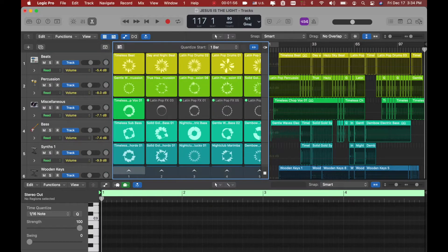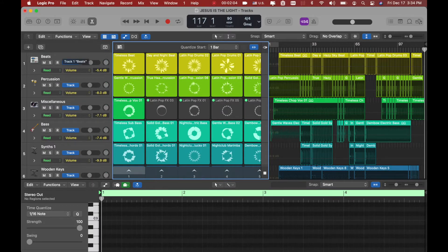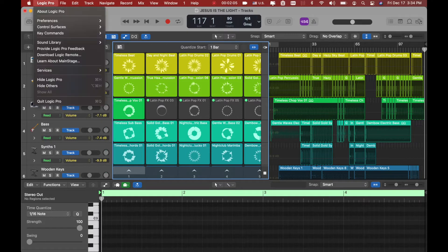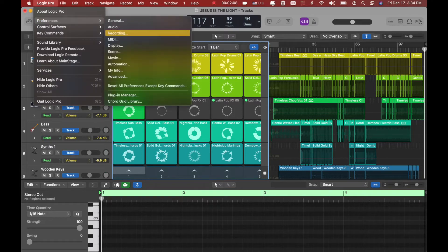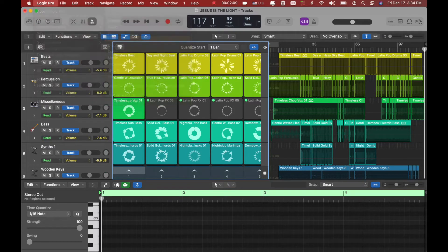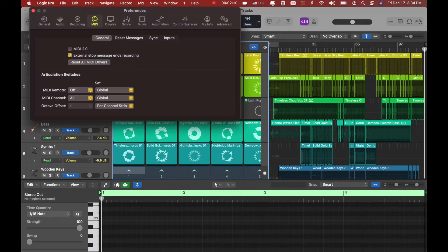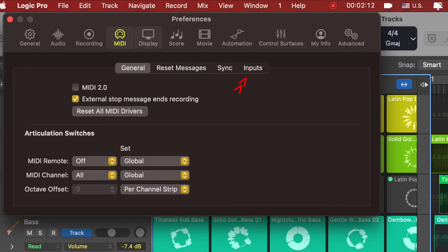We go back to Logic Pro, how you connect it. You want to go under your Logic preferences. You want to look for MIDI. So you go under MIDI and then you want to go under input.